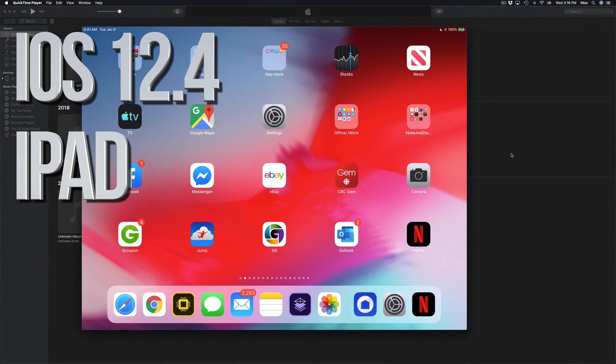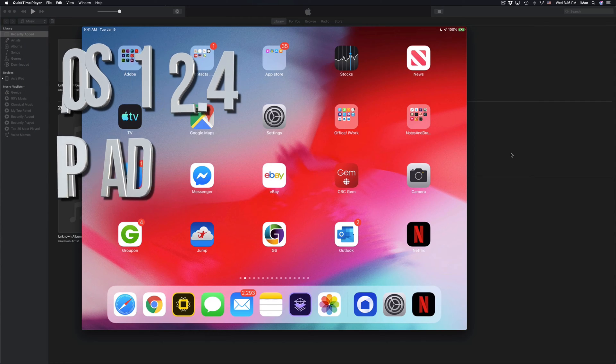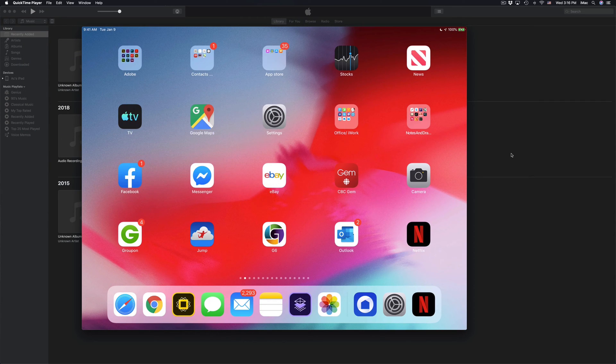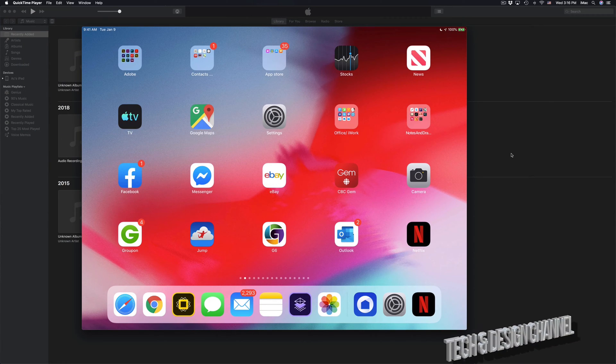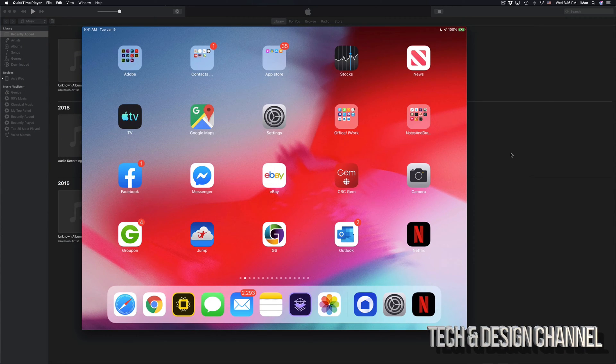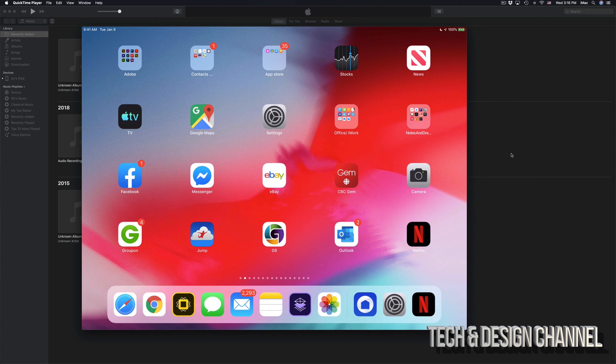Hey guys, on today's video I'm going to teach you how to back up and update your iPad to the latest iOS. I'll teach you two ways, and it's completely free to back it up.